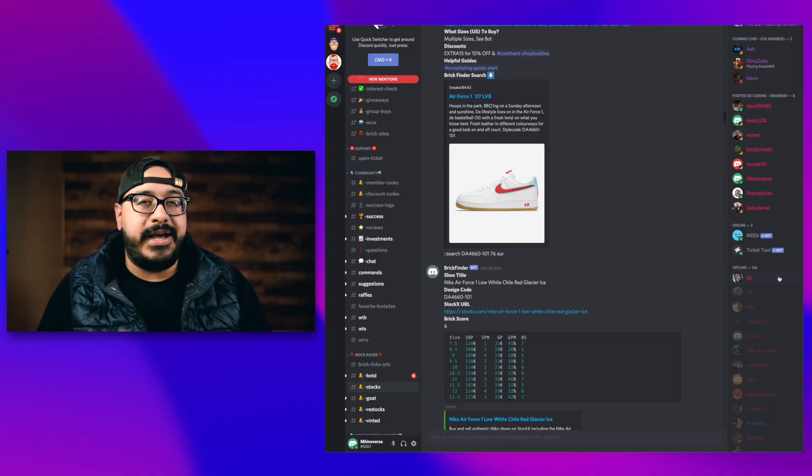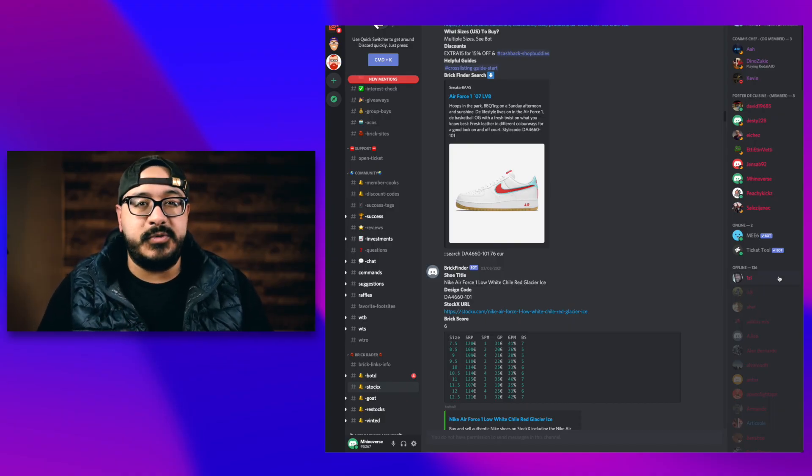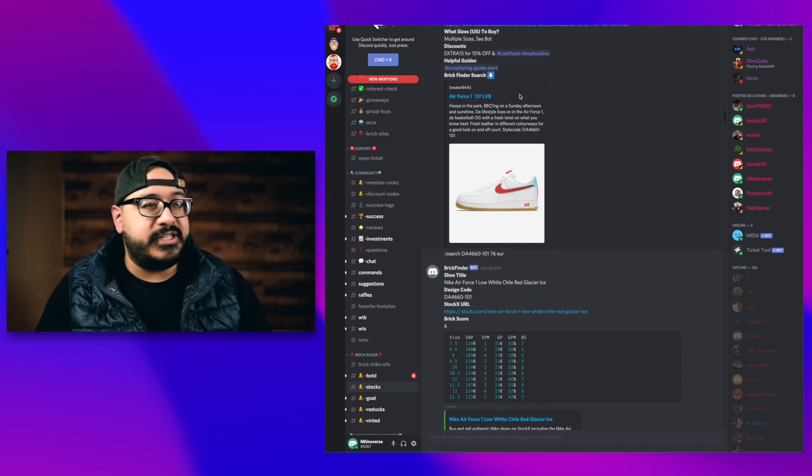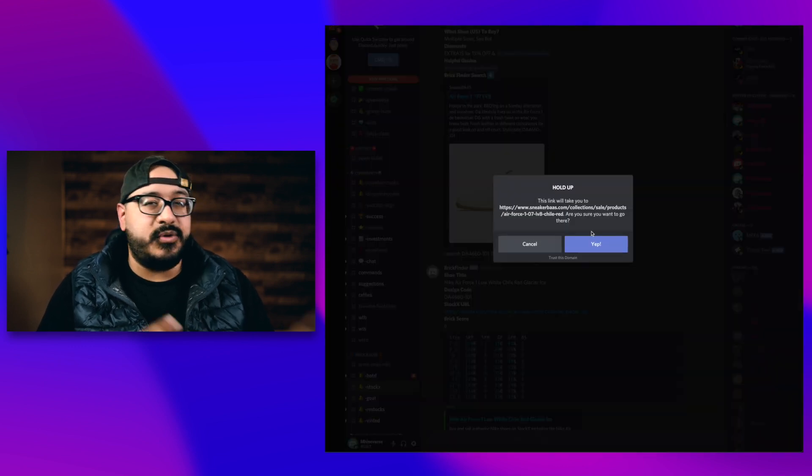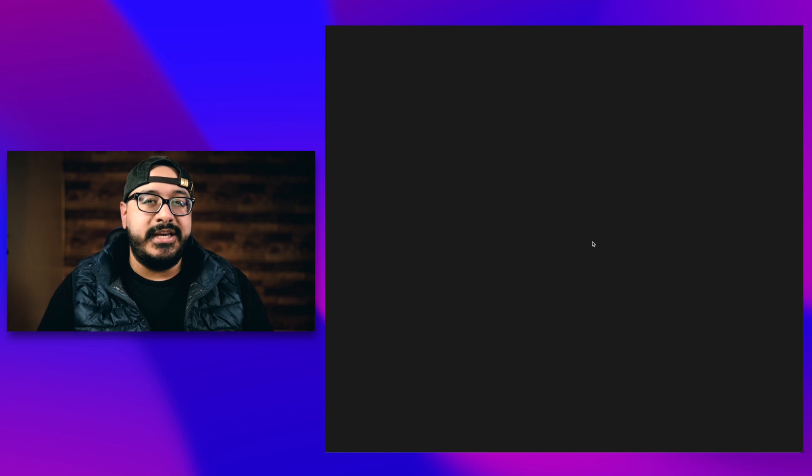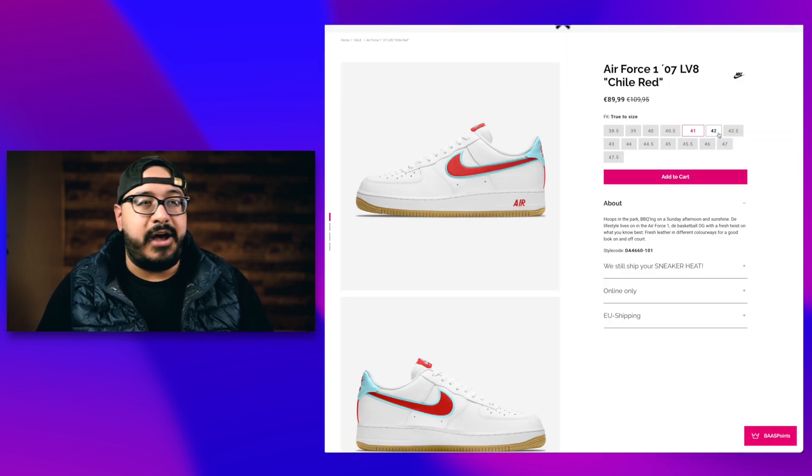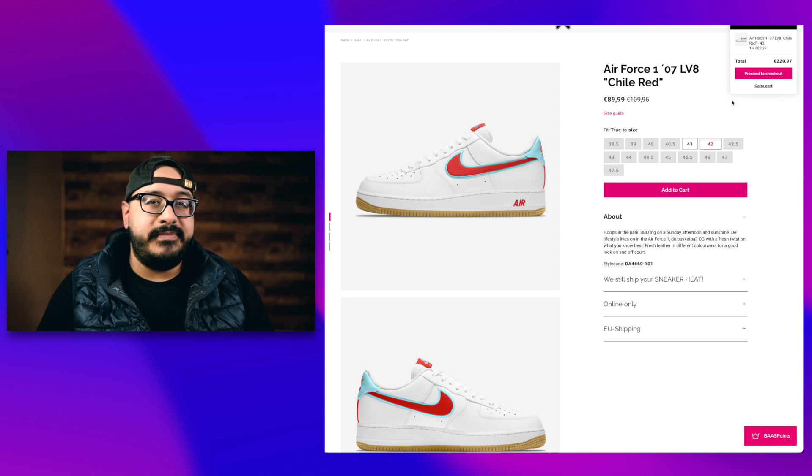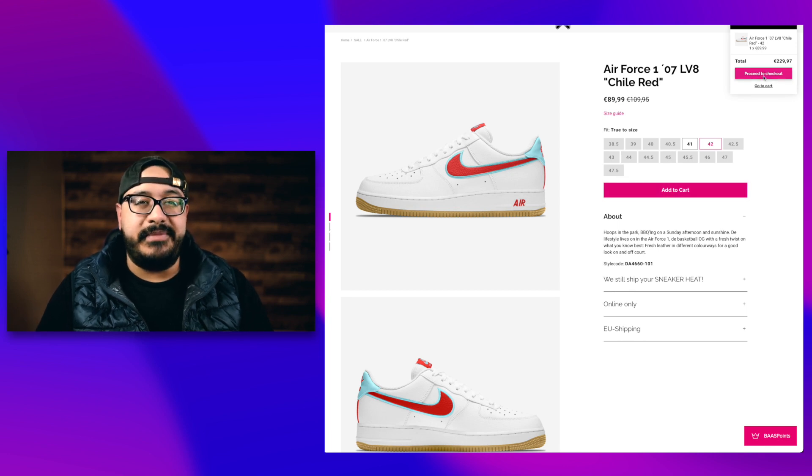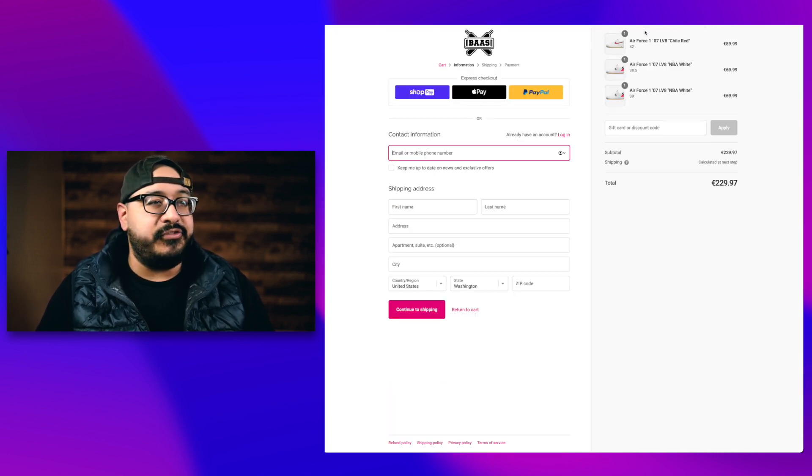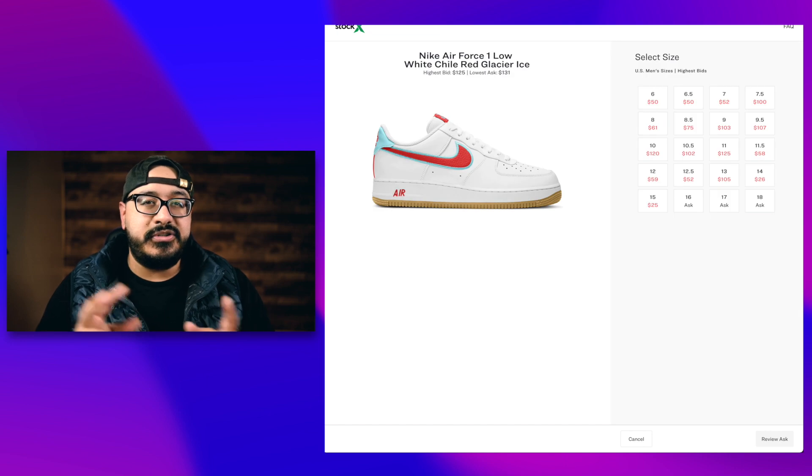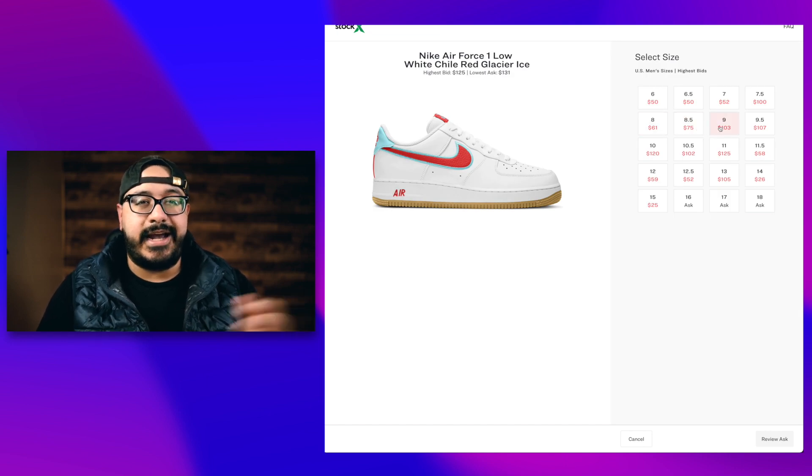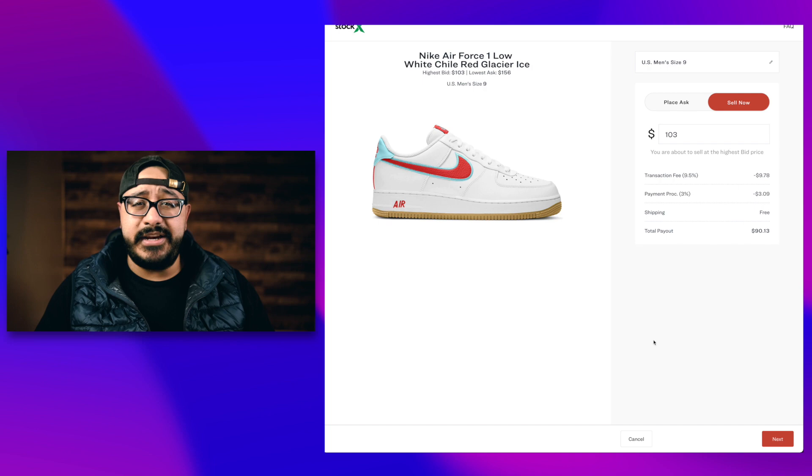Once the algorithm has shown you what shoes are going to be the most profitable, all you're going to do is click the link and that's going to take you to the website where you're able to purchase the shoes that are going to make you the most profit based on size. You're going to add those to your cart, purchase them, and wait for them to get delivered. All you have to do from there is list those sizes on sites like StockX and GOAT, and wait for the money to roll in. That's the entire process. You can honestly start making money today by reselling shoes.